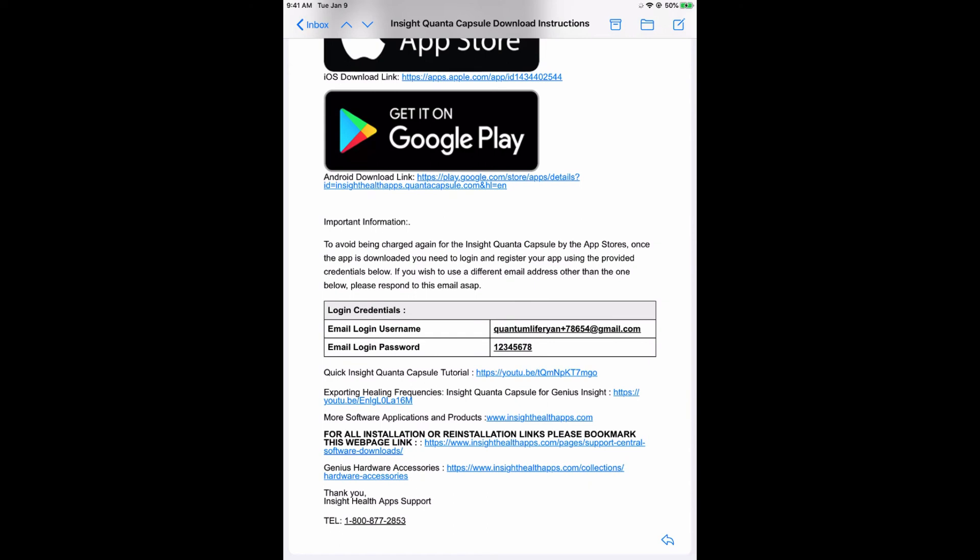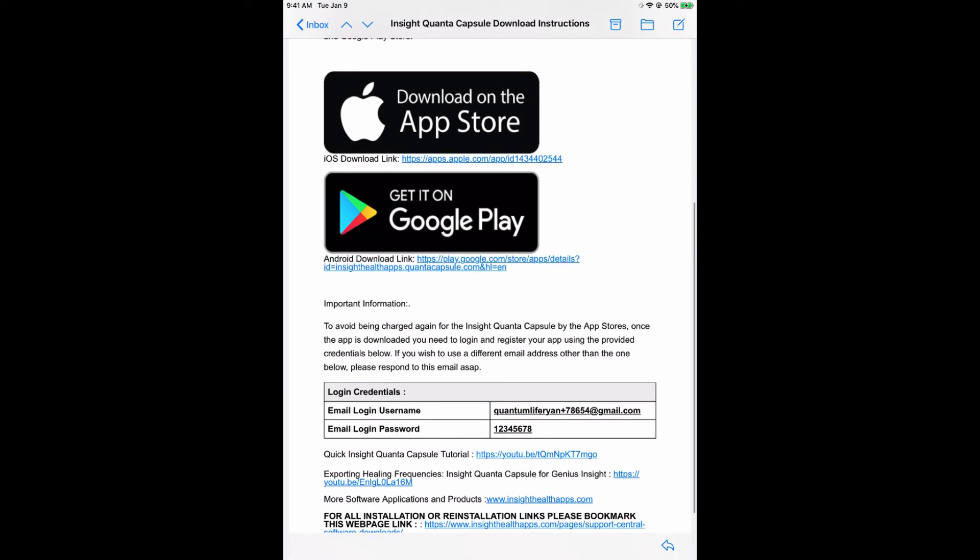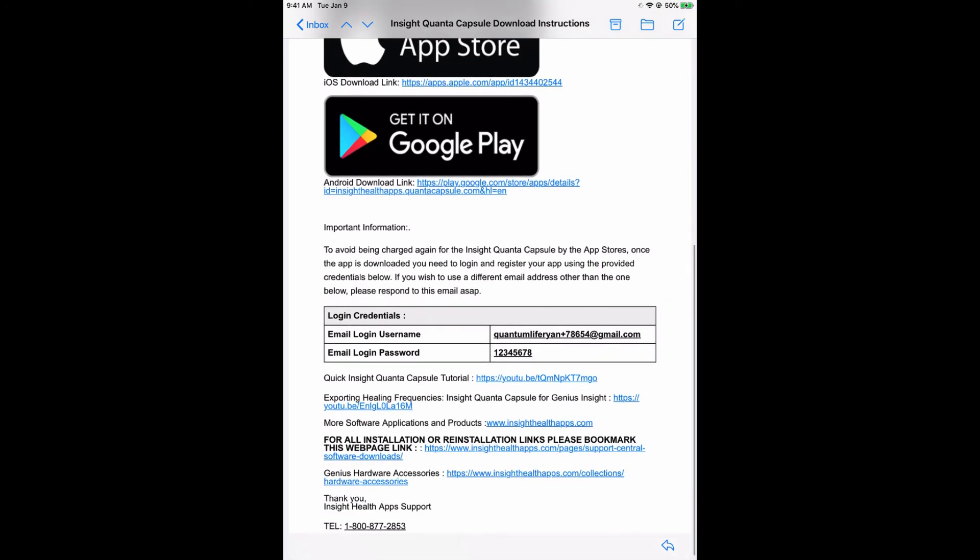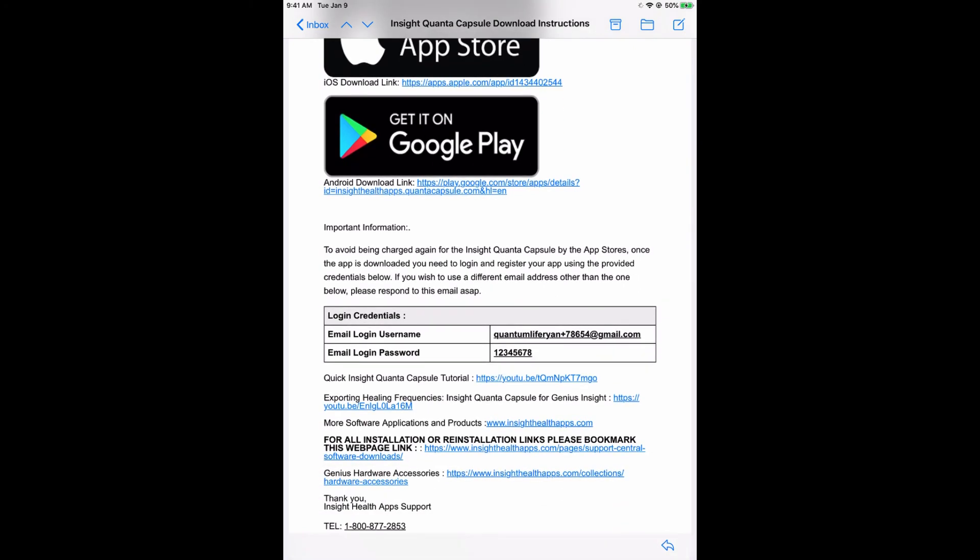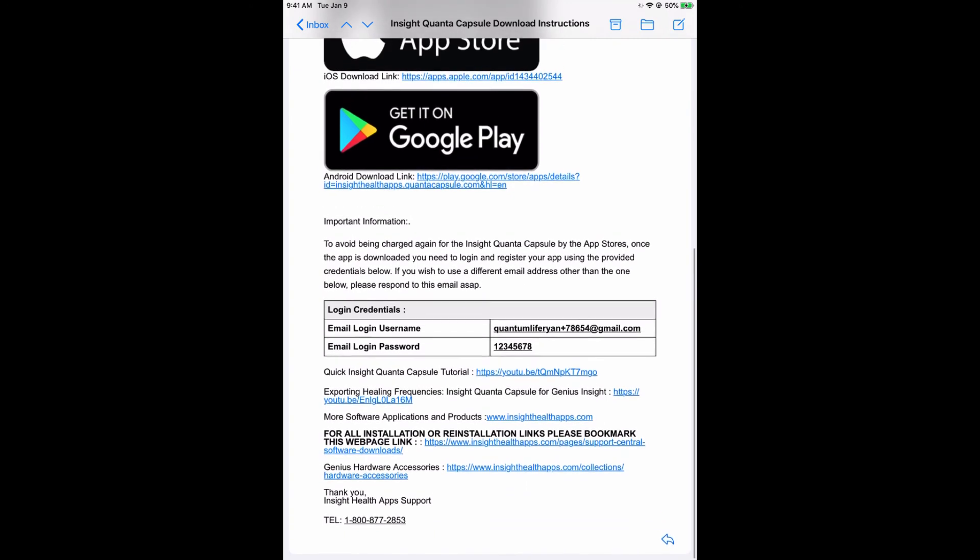Once you have downloaded the Insight Quanta Capsule, you need to log in with this information. For the first time user, if you have purchased it from our website, you will get an email like this with your username and login. This information verifies and validates the purchase and ensures that you will be able to use the Insight Quanta Capsule without any holdups.